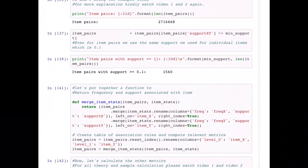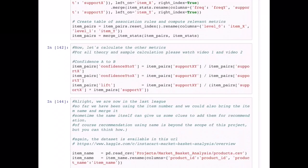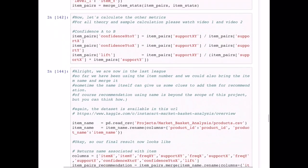Now let's put everything together in a function. We're merging these columns so we have: frequency of item x, support of item x, frequency of item y, support of item y, and eventually confidence of x-to-y and confidence of y-to-x. It's important to note that confidence from A to B is different from confidence B to A — similarly, confidence x-to-y is different from confidence y-to-x, as explained in Part 3. All we're doing is dividing one ratio by another — nothing fancy.